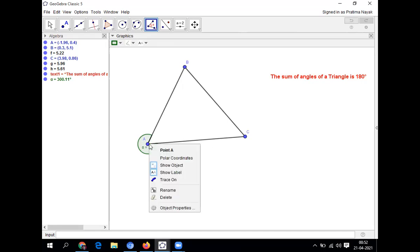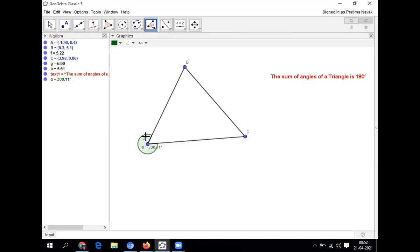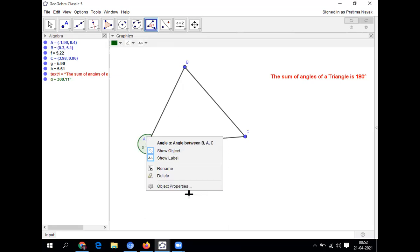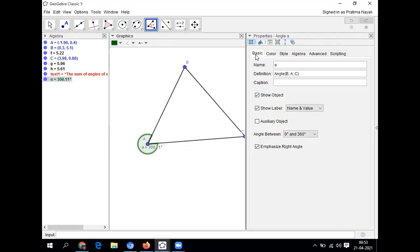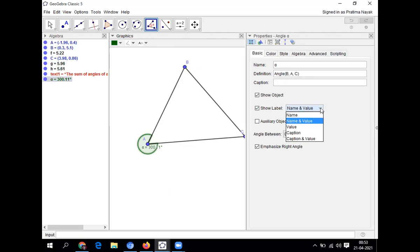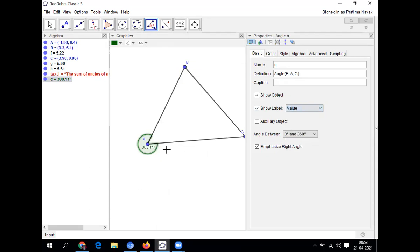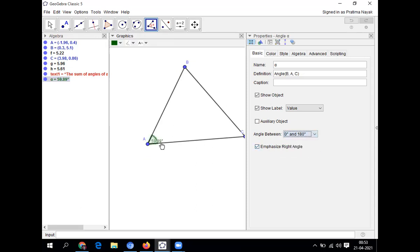To do interior angles, I'll click on this, then go for the object properties. I'll click on the angle, then go for object properties. It will show angle alpha, angle between B, A, C. I'll go for basic. Here you can see the name is alpha. Angle is B, A, C. And it is asking show label. Whether you want name or value. I am clicking on only value. 300 degrees. Here I'll select between 0 to 180. Then only you will take the interior angles. You can see it is changed to interior angles.